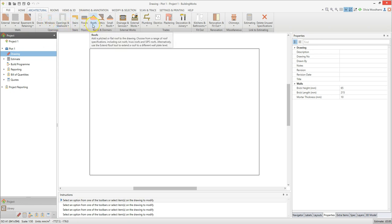You'll find BuildingWorks quicker to use than other CAD packages you may have seen, as the tools are pre-configured specifically for construction. Let's start by drawing the external walls.